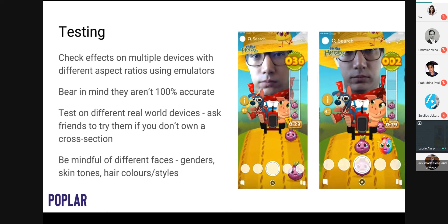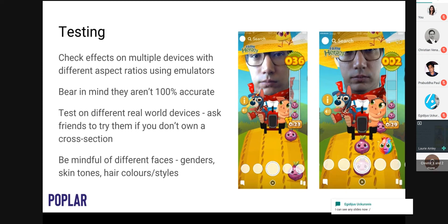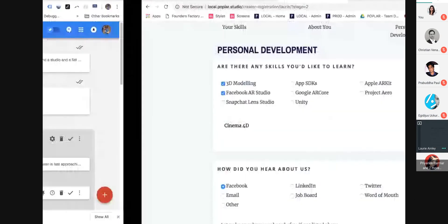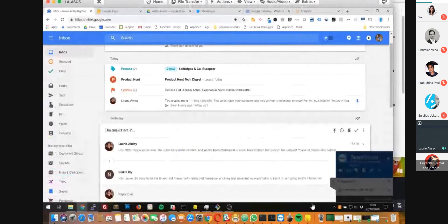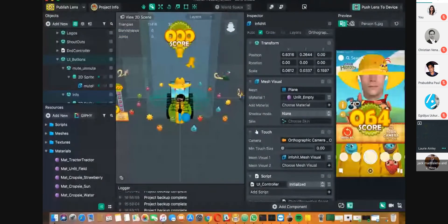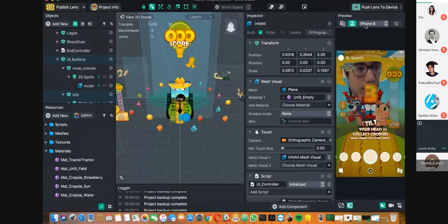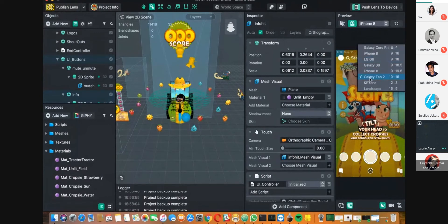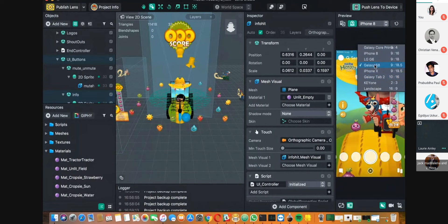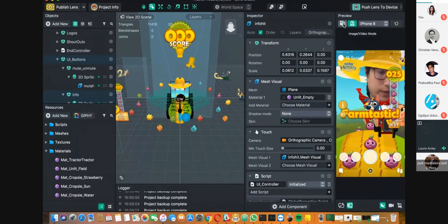Coming back to aspect ratio: on phones with less height, elements will need to be positioned higher up. You can see in this screenshot that the tractor on the left sits much higher than the one on the right. It's really important to test on these emulators — available in both Spark AR Studio and Lens Studio. In Lens Studio, go to webcam mode to see the different aspect ratio options. In Spark AR Studio, there's an option at the top to pick a device.